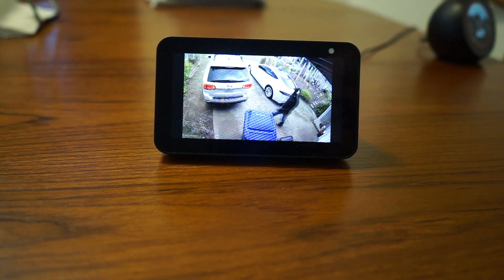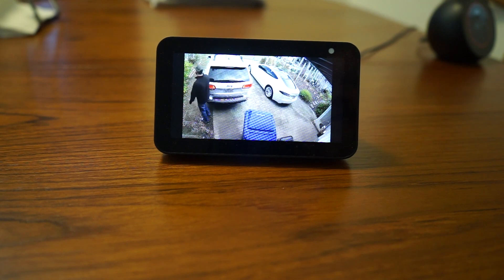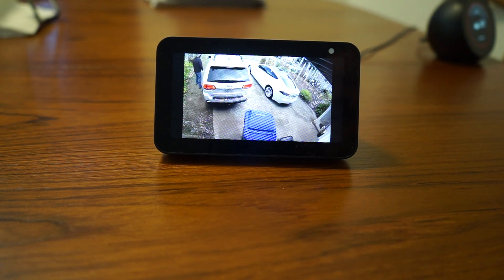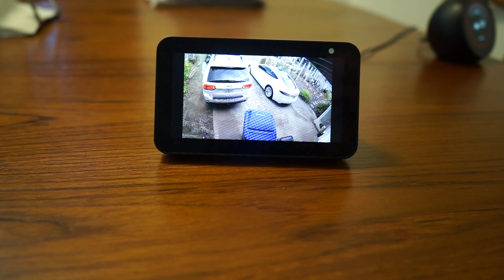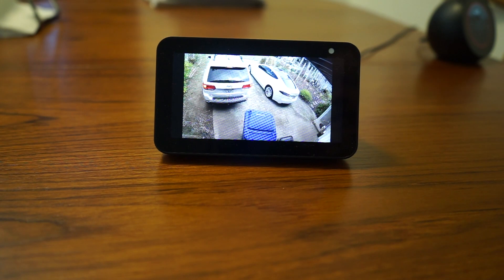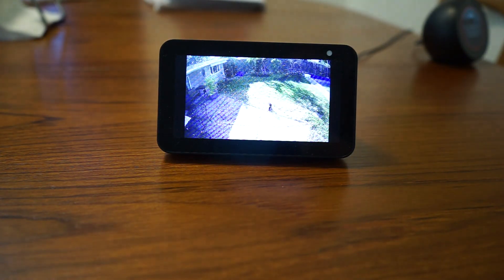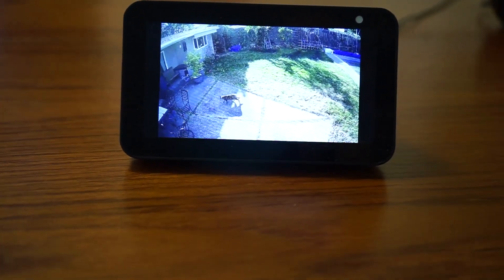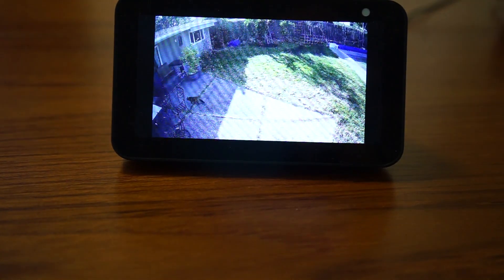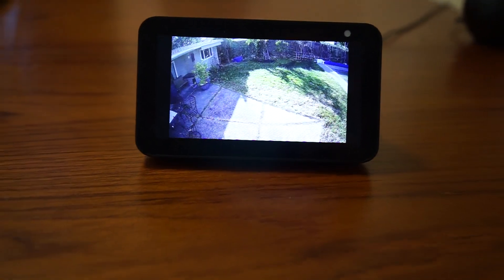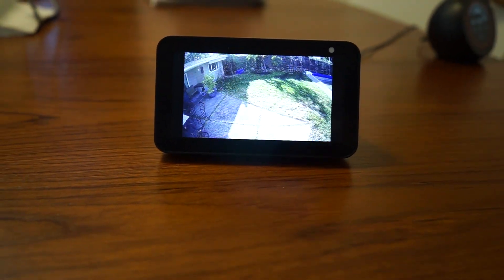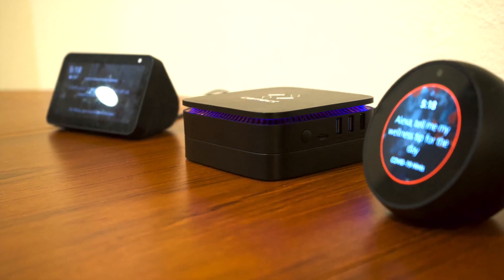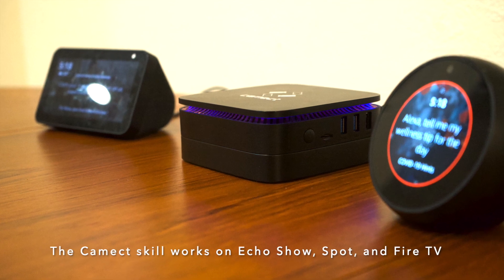Camect now has a skill on Alexa that allows me to see live video from my cameras, as well as show specific alerts that I may want to see — like deliveries, or to track the whereabouts of my cats, or to see whenever people have triggered alerts on my device. I can look at that history of recent alerts directly using Alexa on the Echo Show or the Echo Spot.